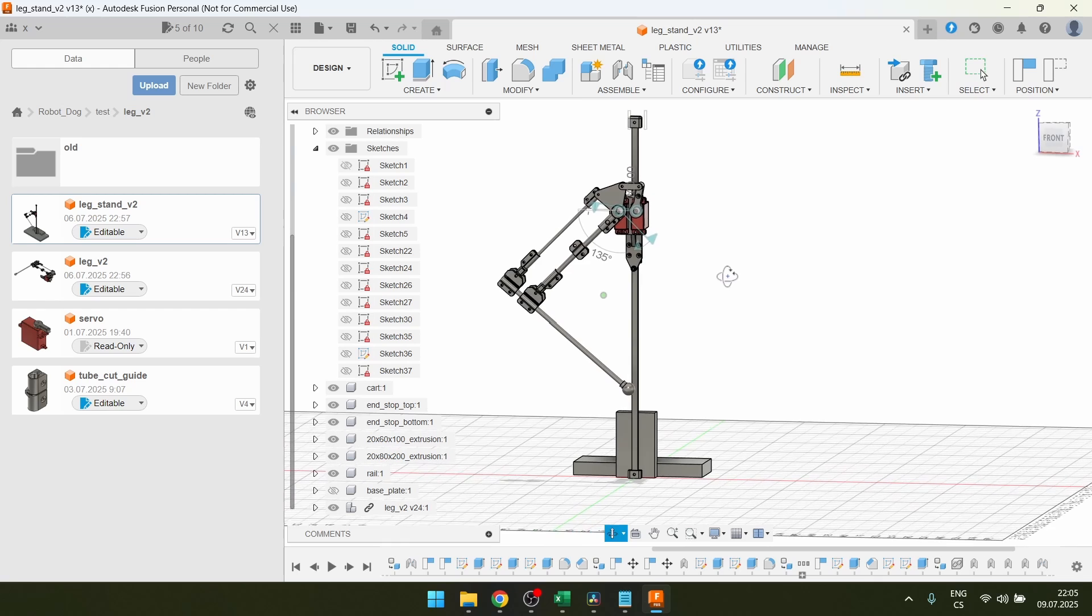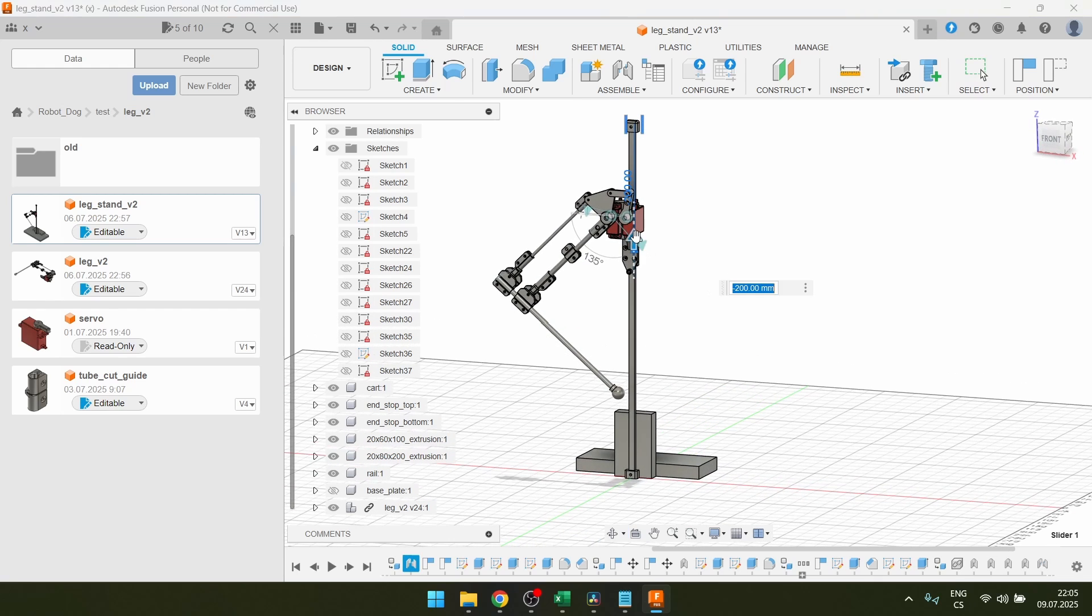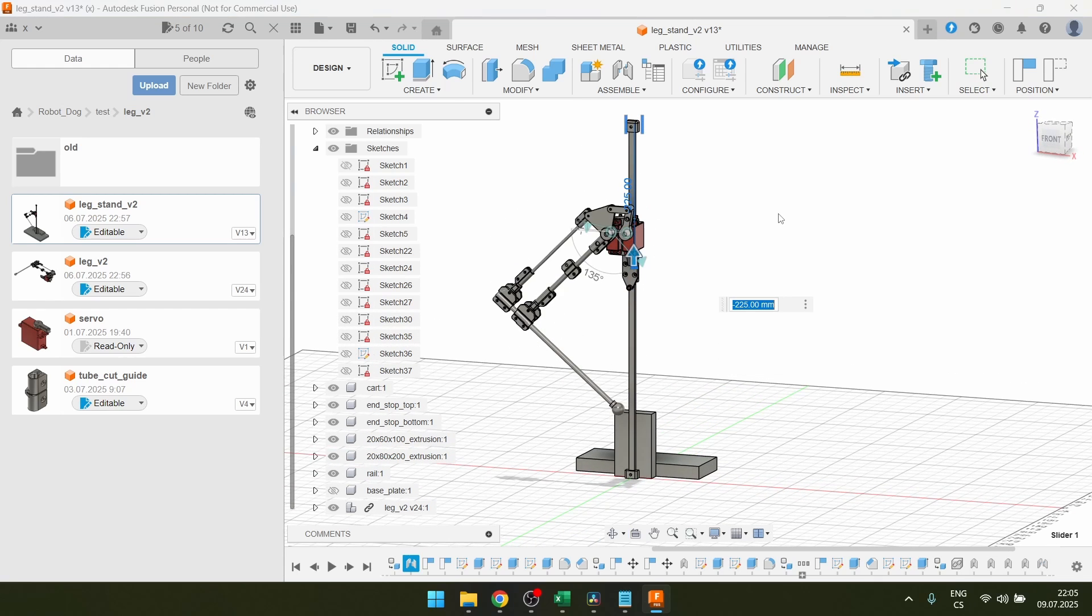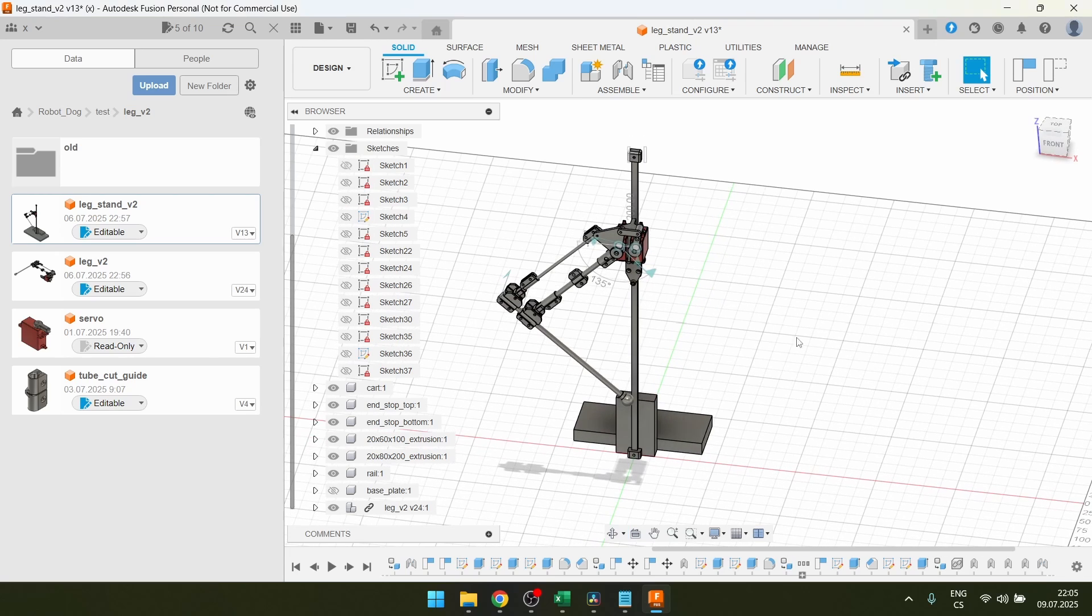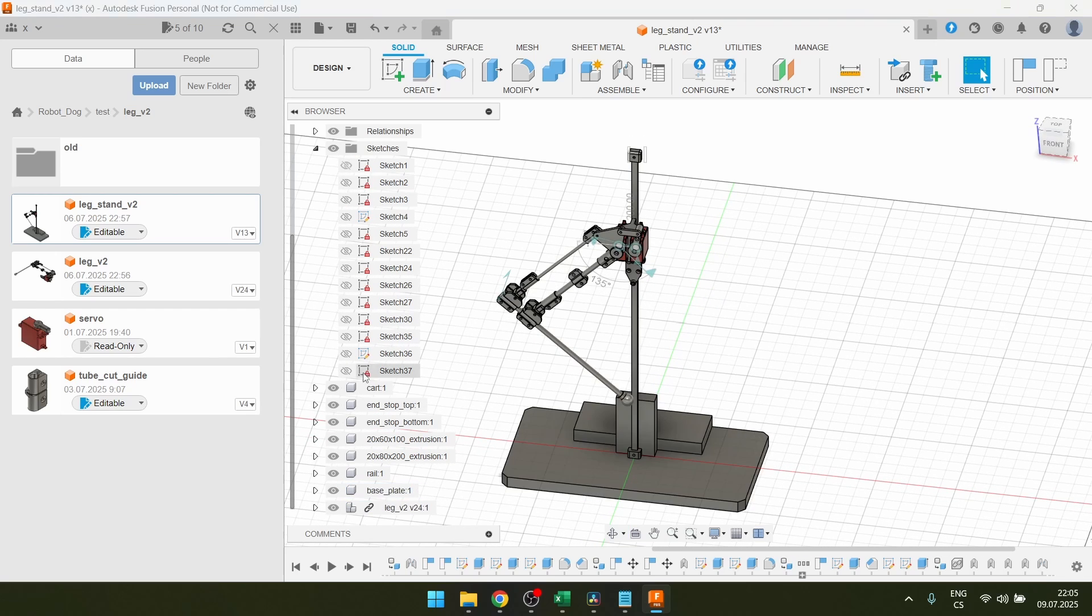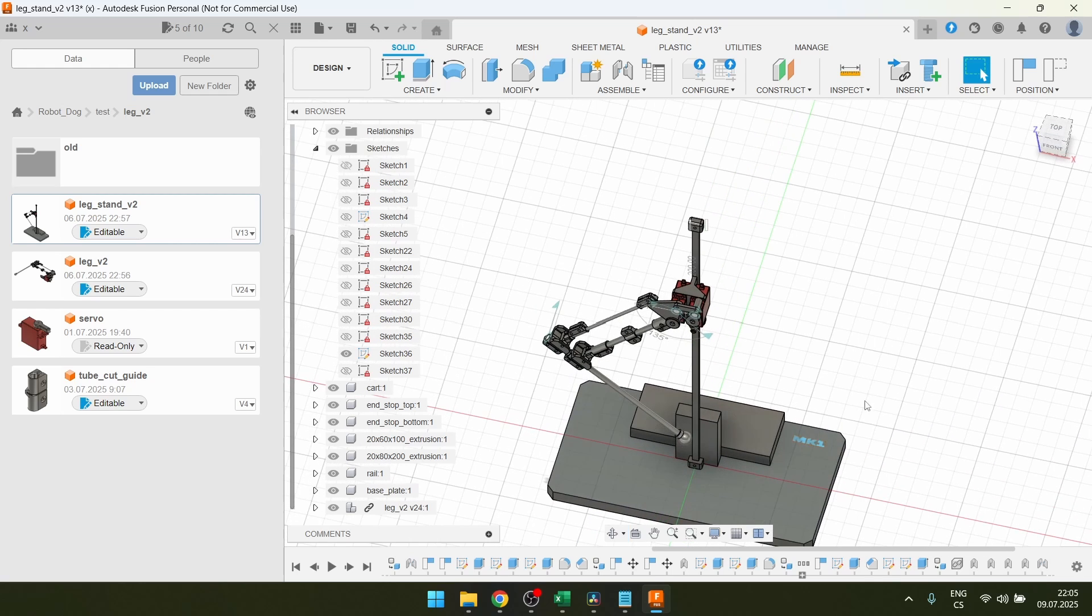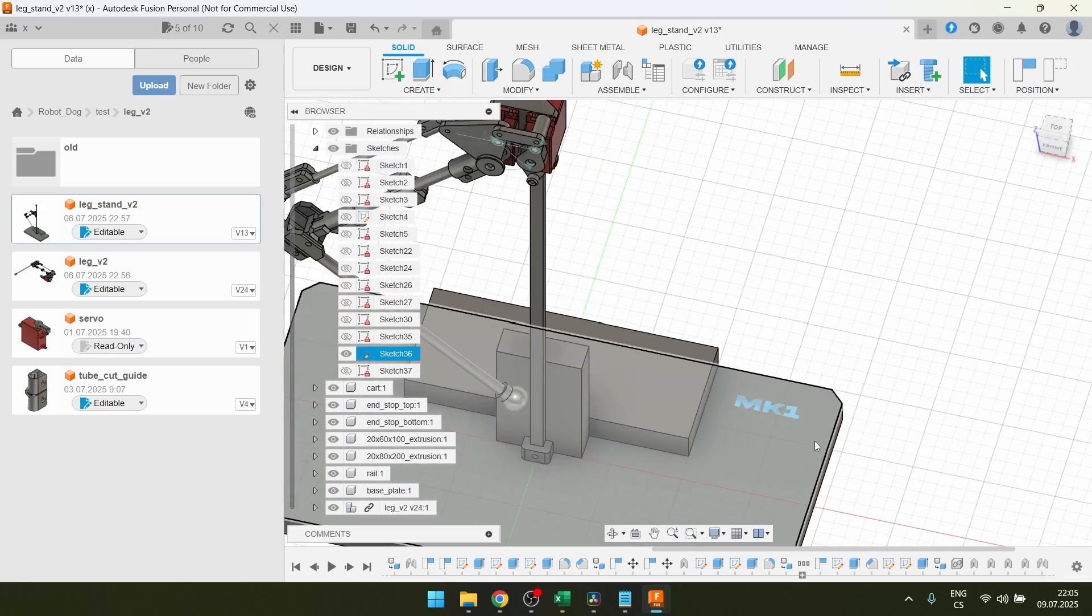This is a leg of my robot dog I'm building and it's meant to be jumping so I needed something that would make this structure stable and I decided to make this part. It's basically just a wooden plate so I need to cut out this profile and then it has MK1 engraved on it so it looks better.